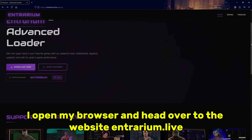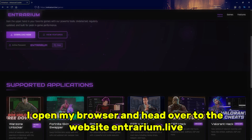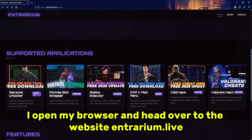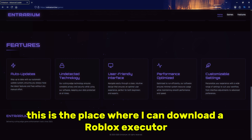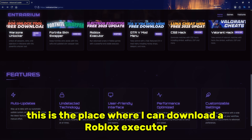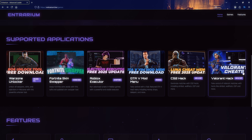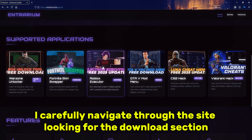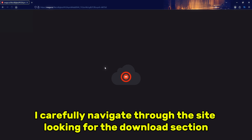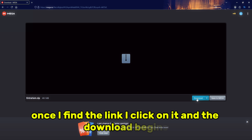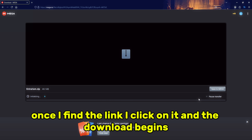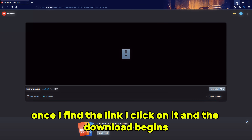I open my browser and head over to the website entrarium.live. This is the place where I can download a Roblox executor. I carefully navigate through the site, looking for the download section. Once I find the link, I click on it and the download begins.